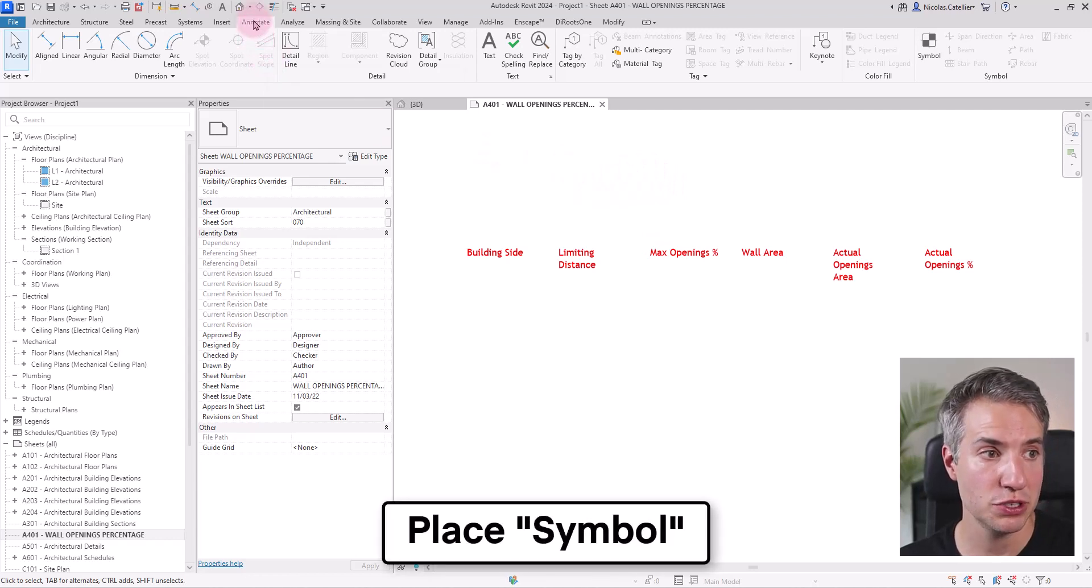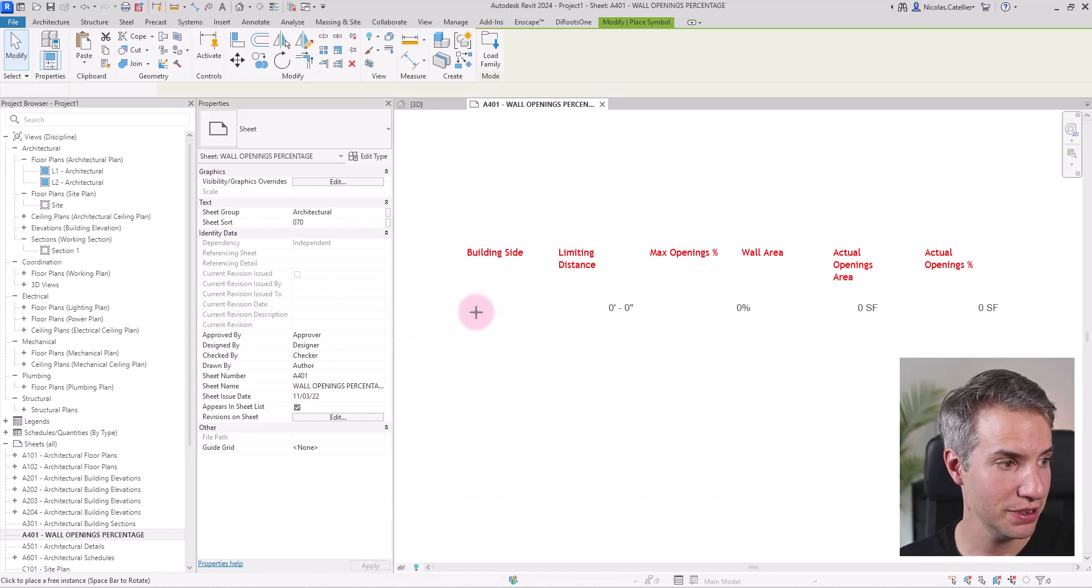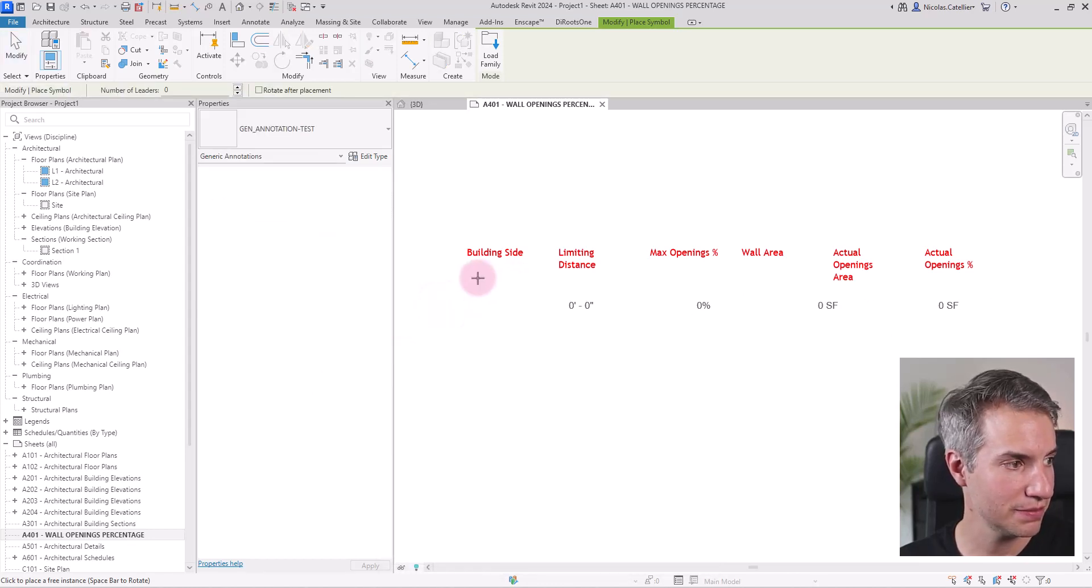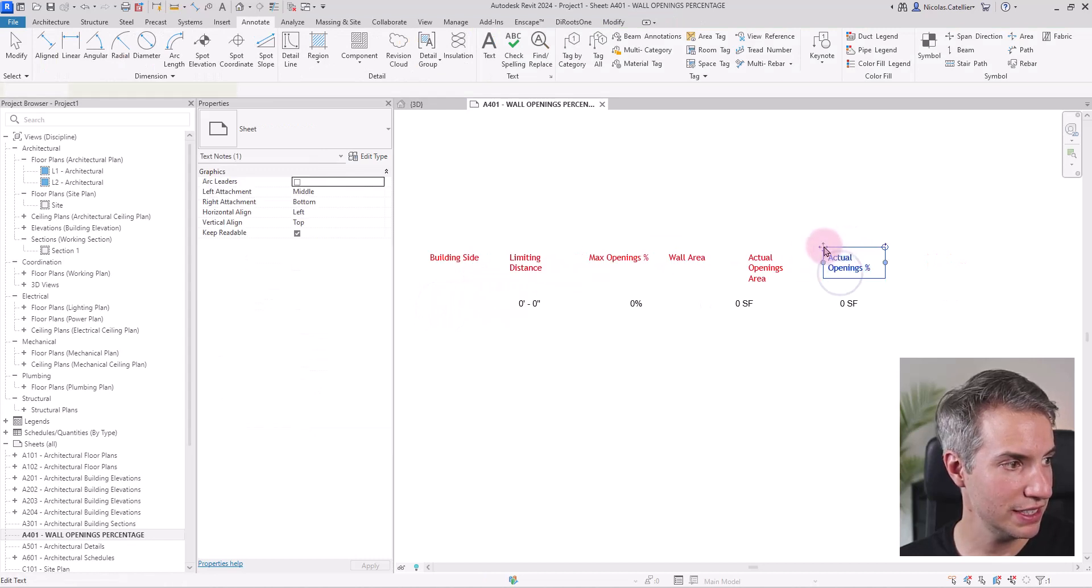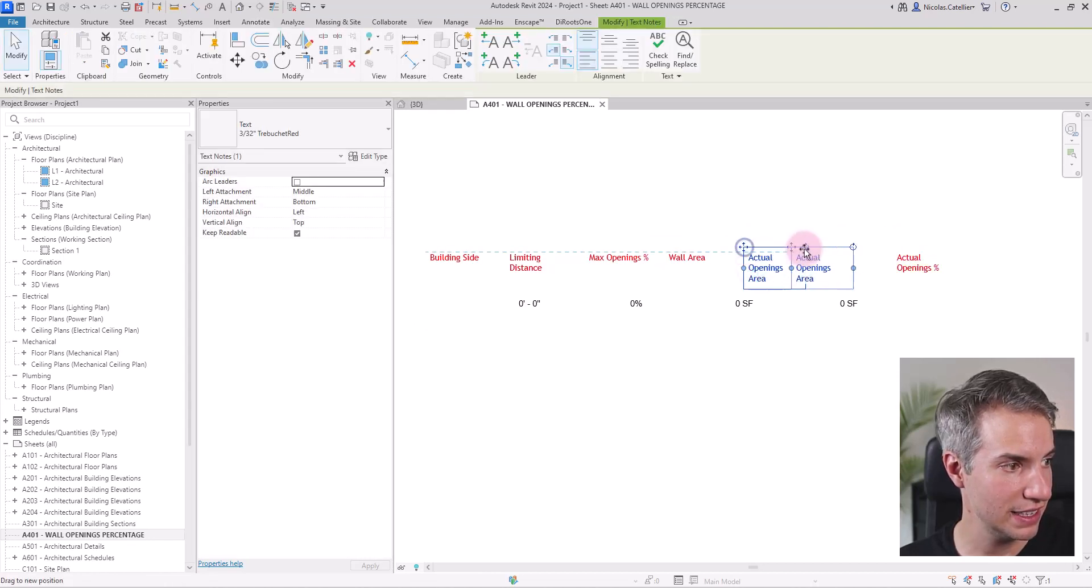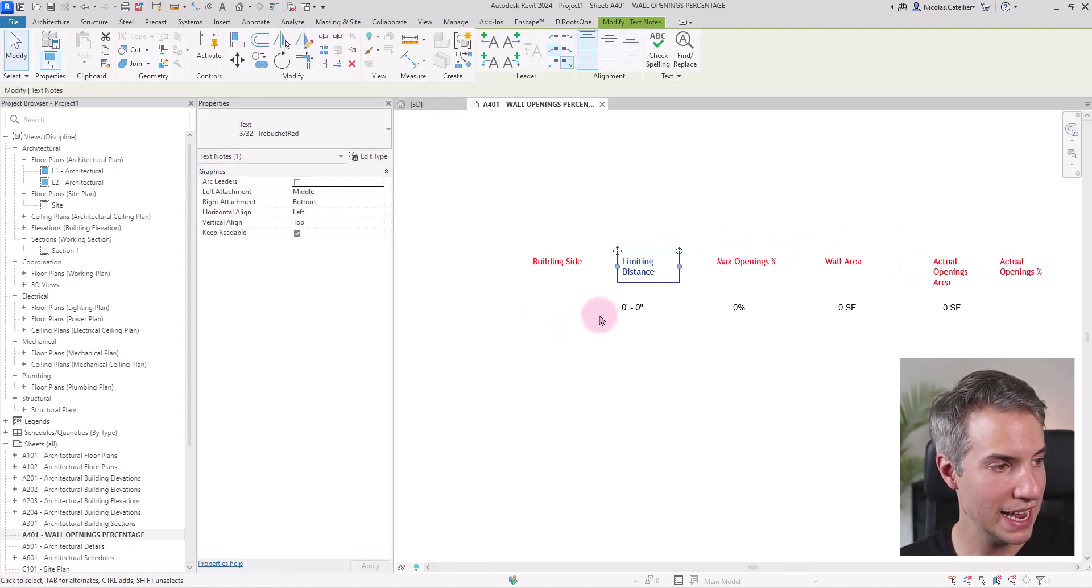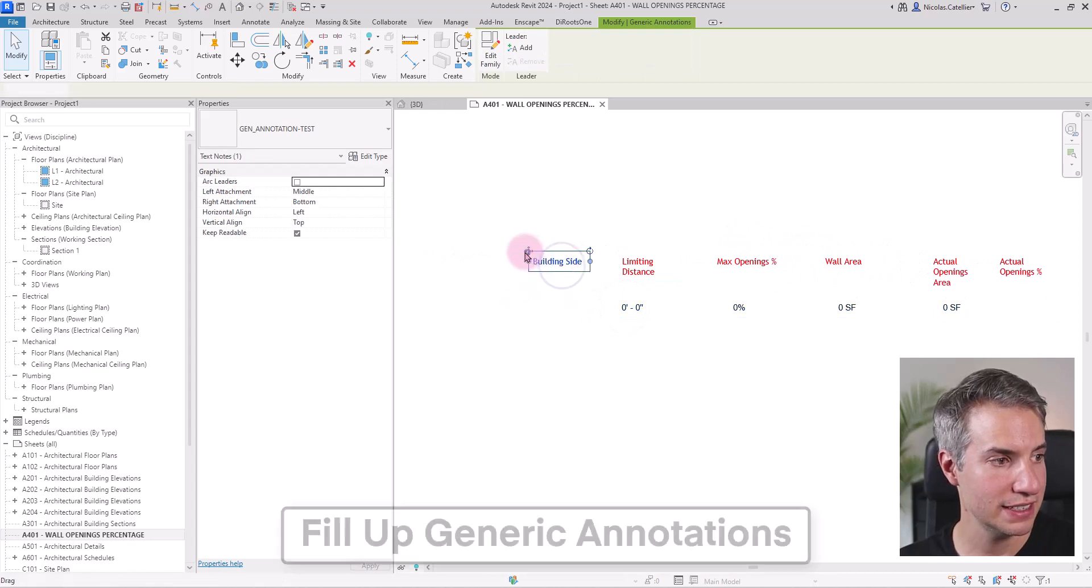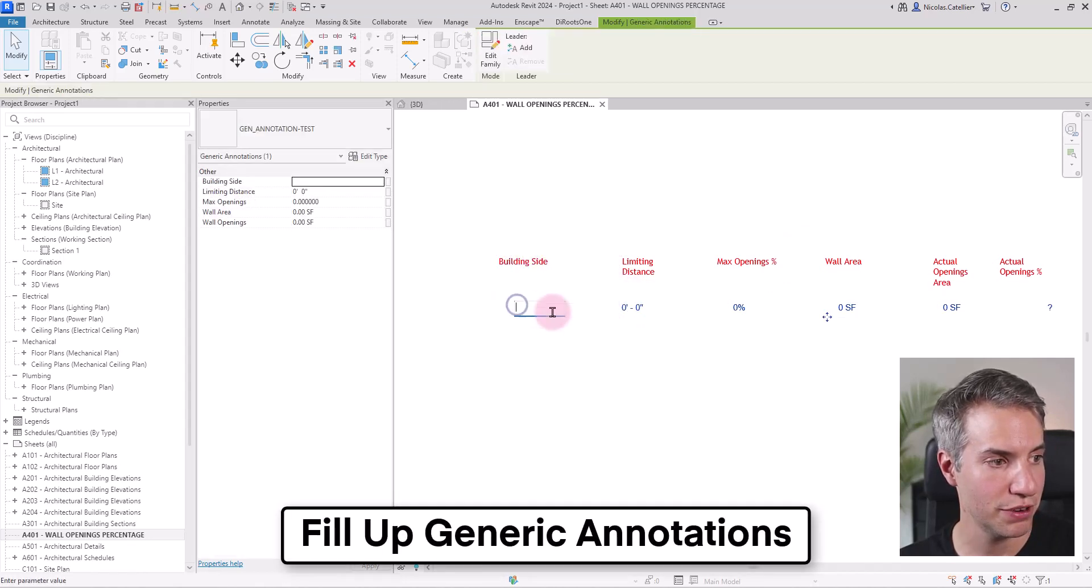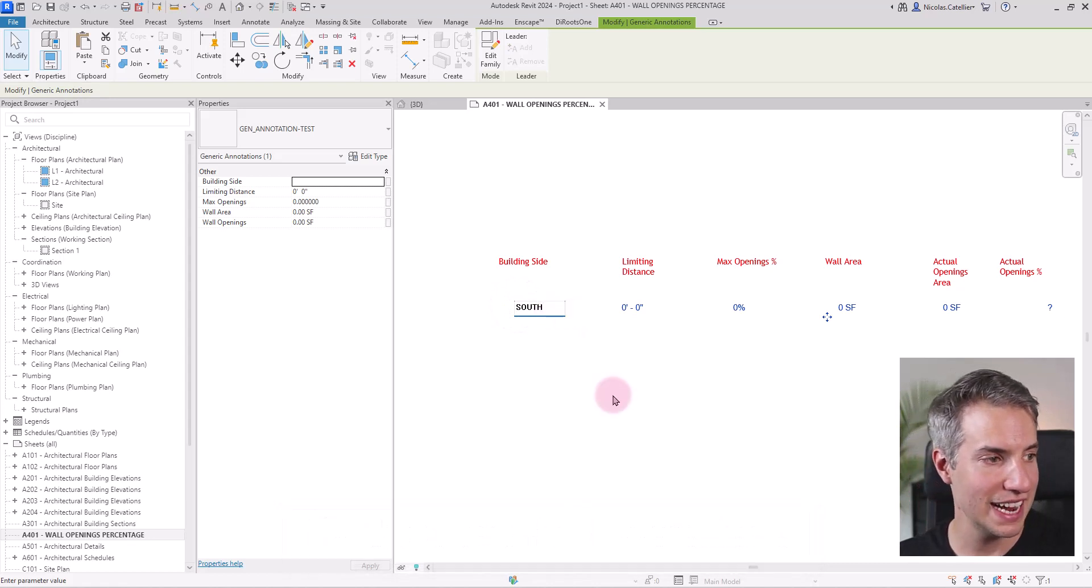So now I'm going to the annotate tab, click on symbol and I'm ready to create a sample of this family. I will click here. So I might just slightly adjust the text like this. And now I can click on this and start filling up the information.